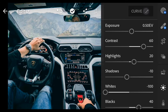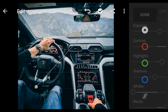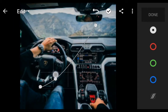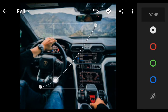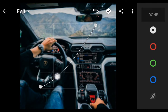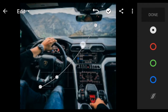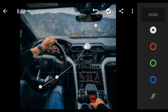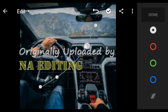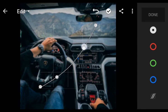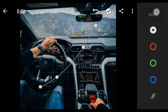Next, go to Curves and follow these steps. And done.